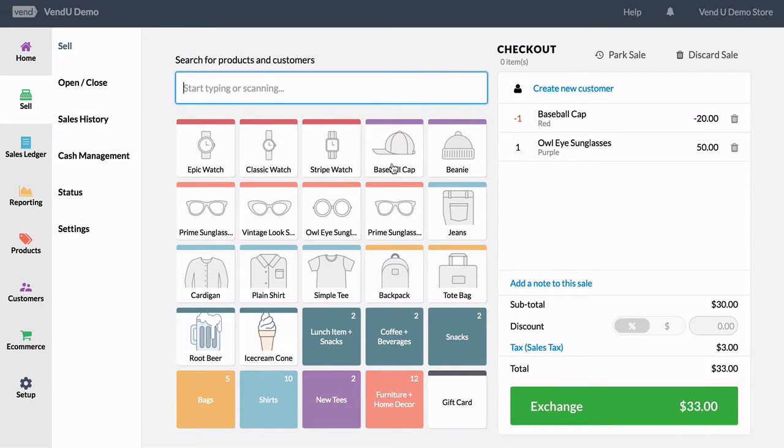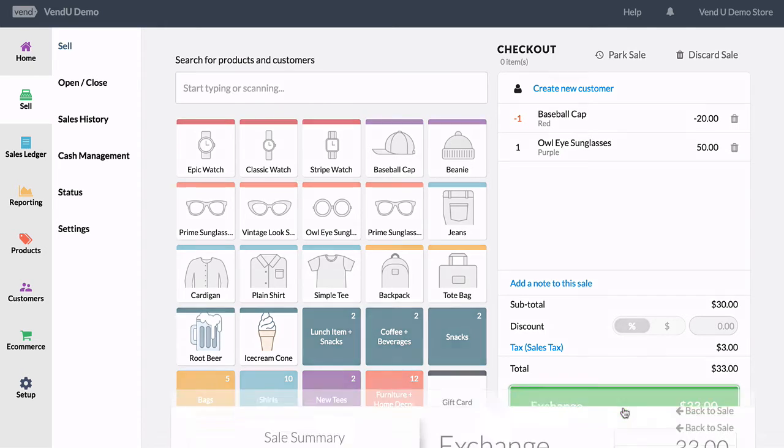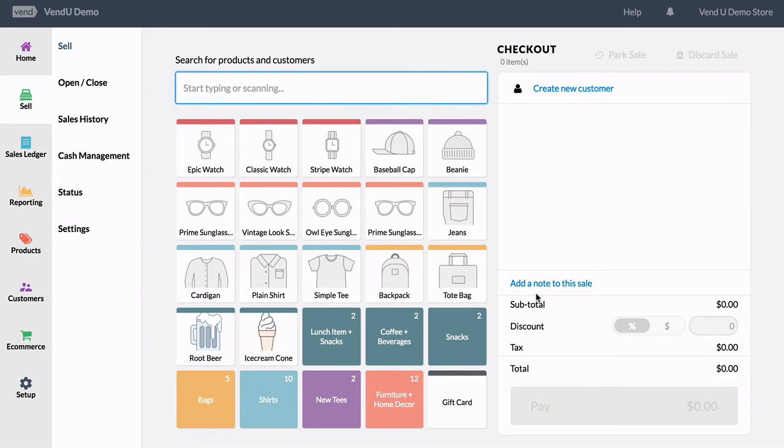If the value of the new item is higher, you can charge the customer the difference. If the value of the new item is less, simply refund the customer by choosing the payment type you wish to use to finish the return.